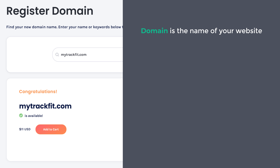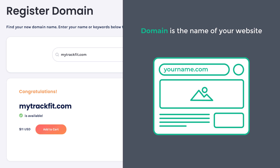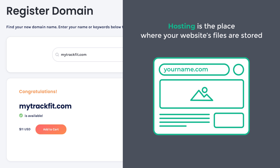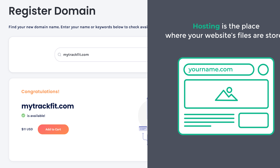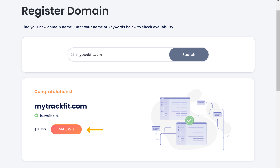Domain is the name of your website, which people need to enter to visit your site. Hosting is the place where your website's files are stored, like your website's images and files. So to get this domain name and hosting, let's click Add to Cart, and then click Continue.